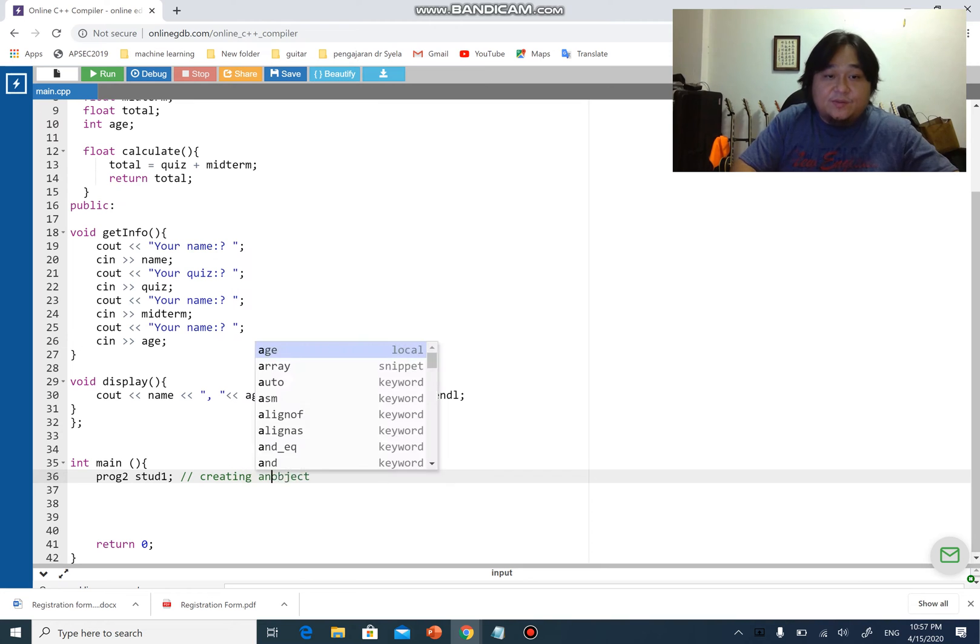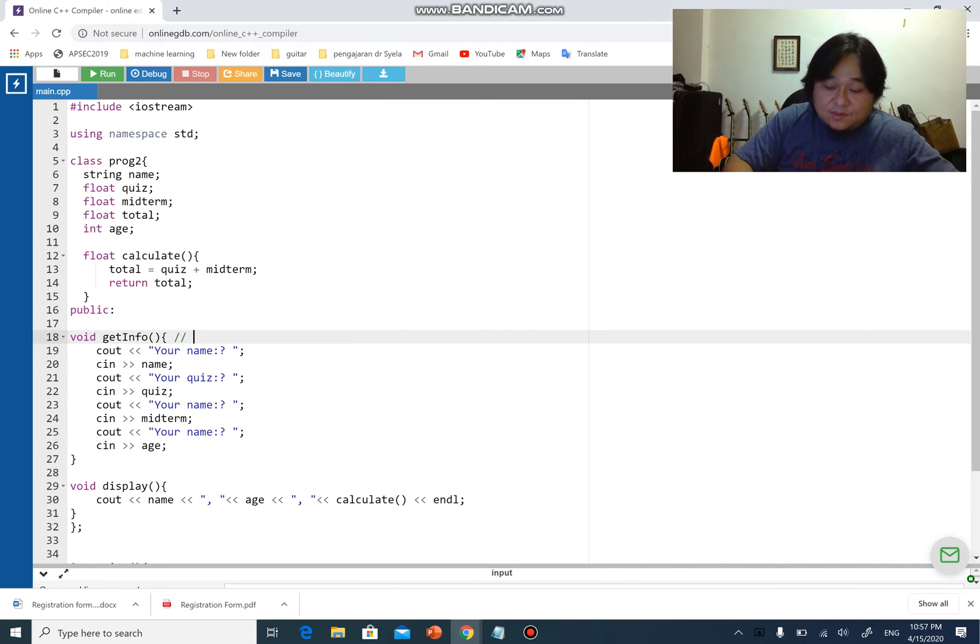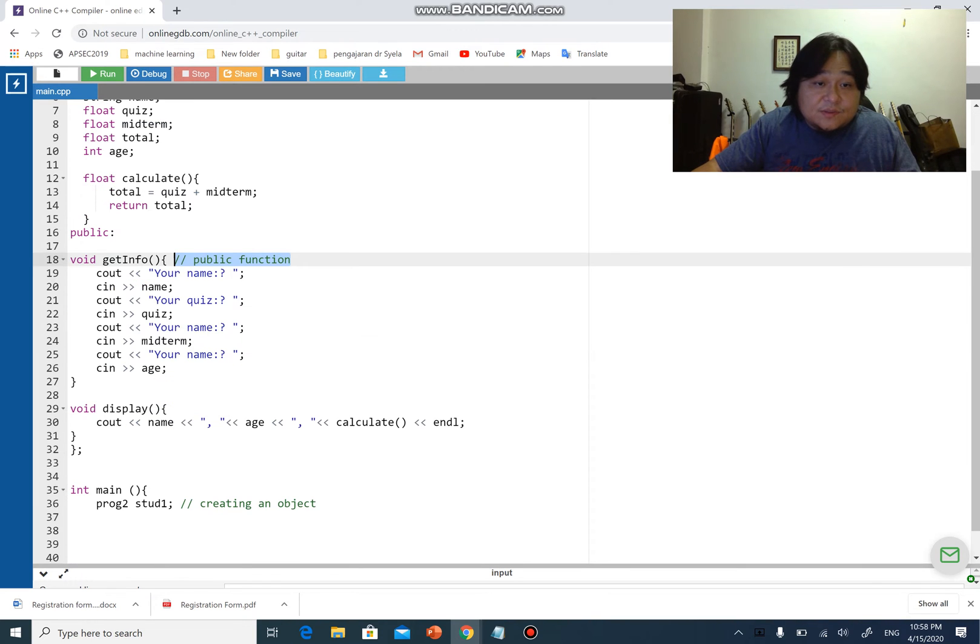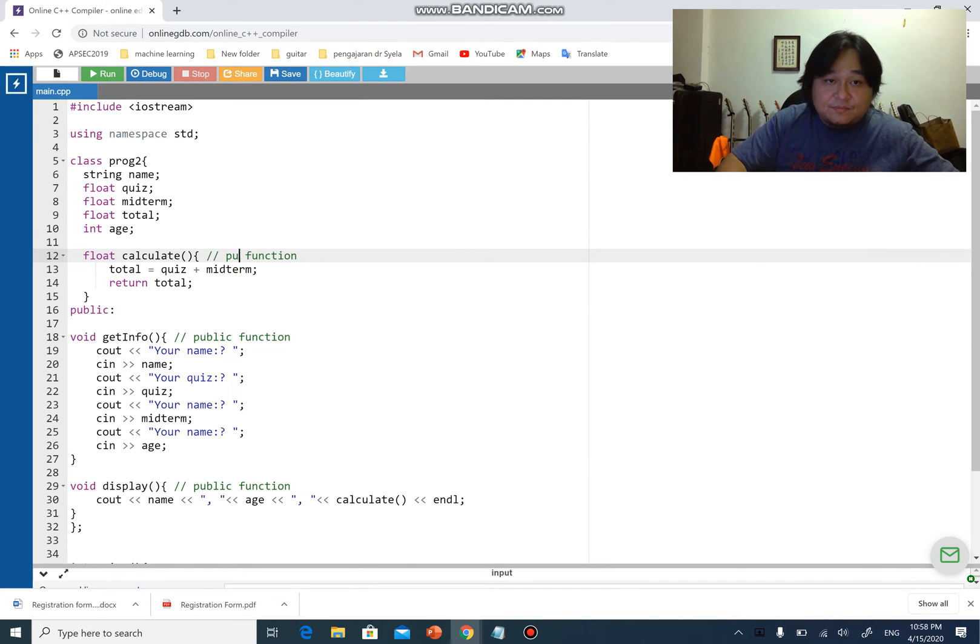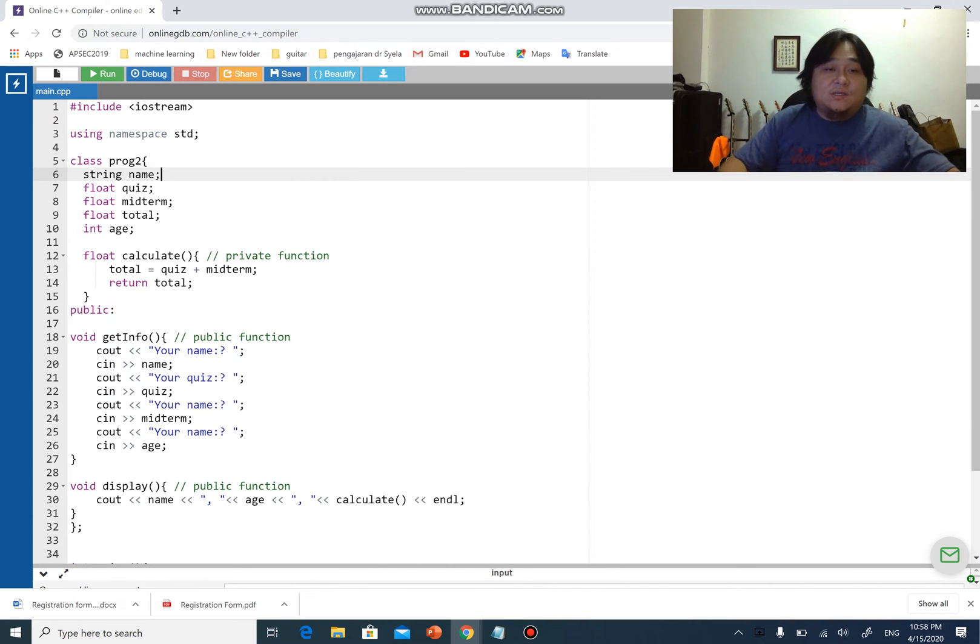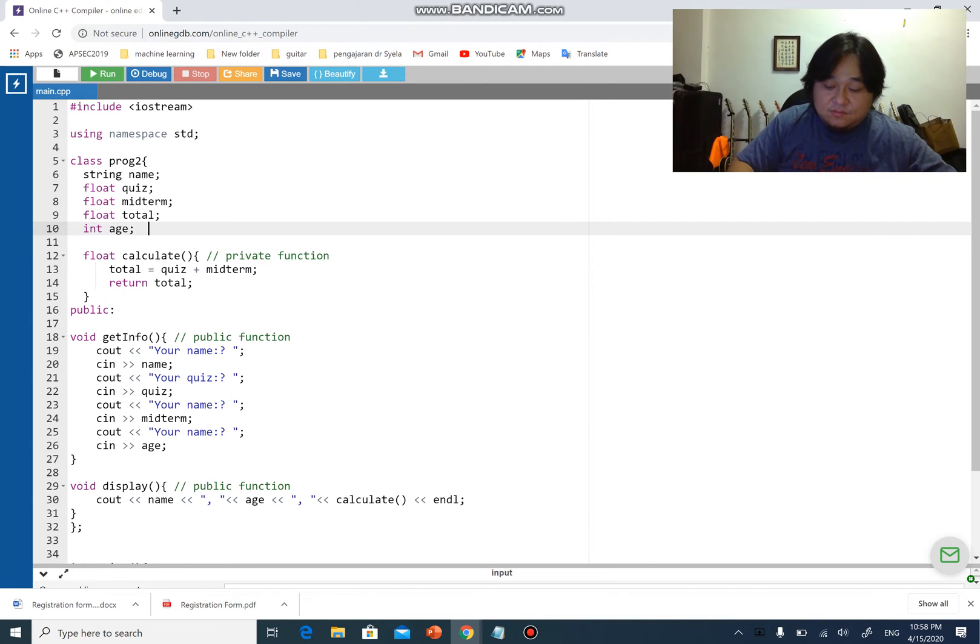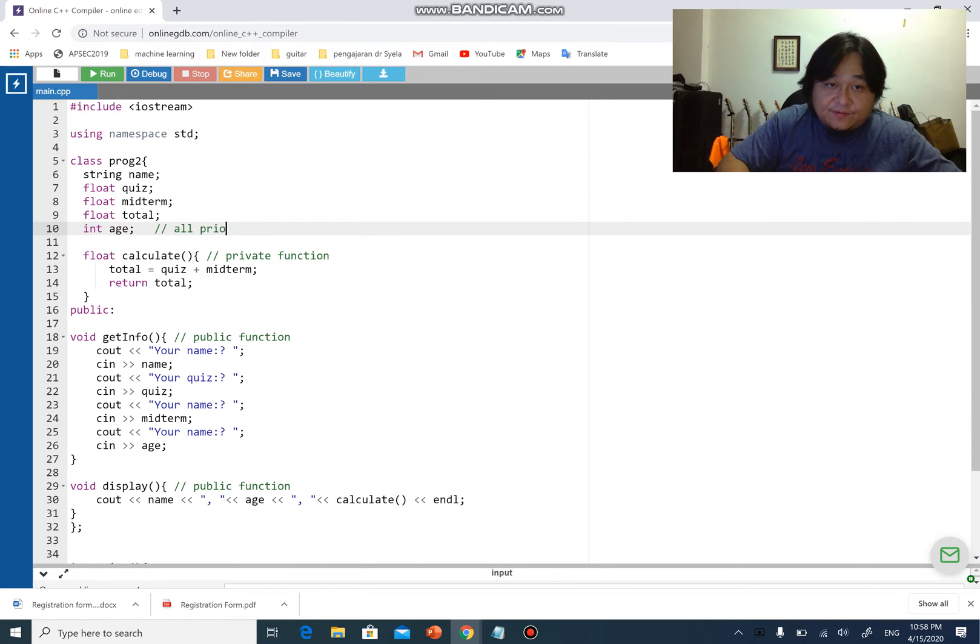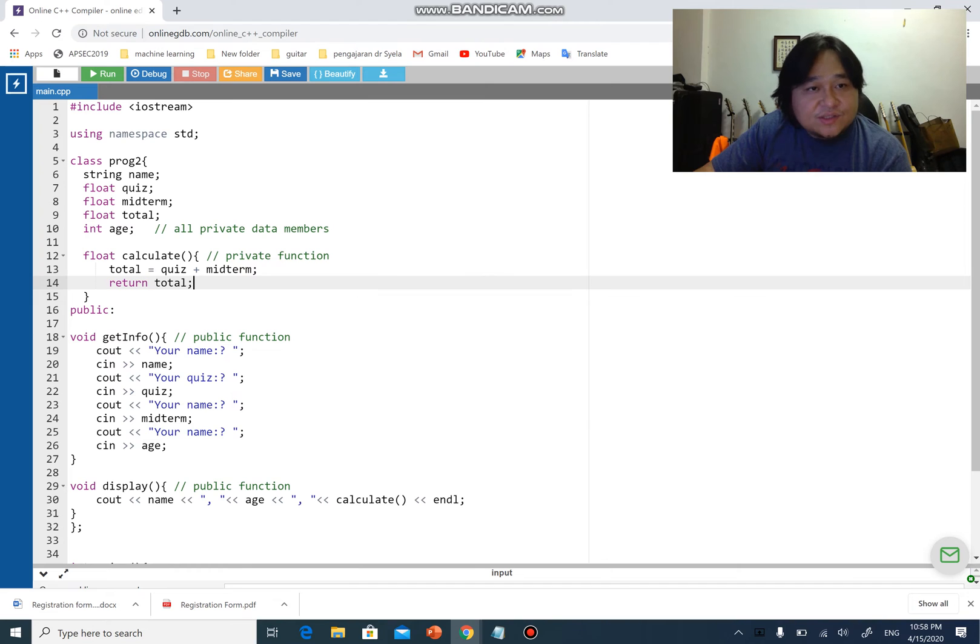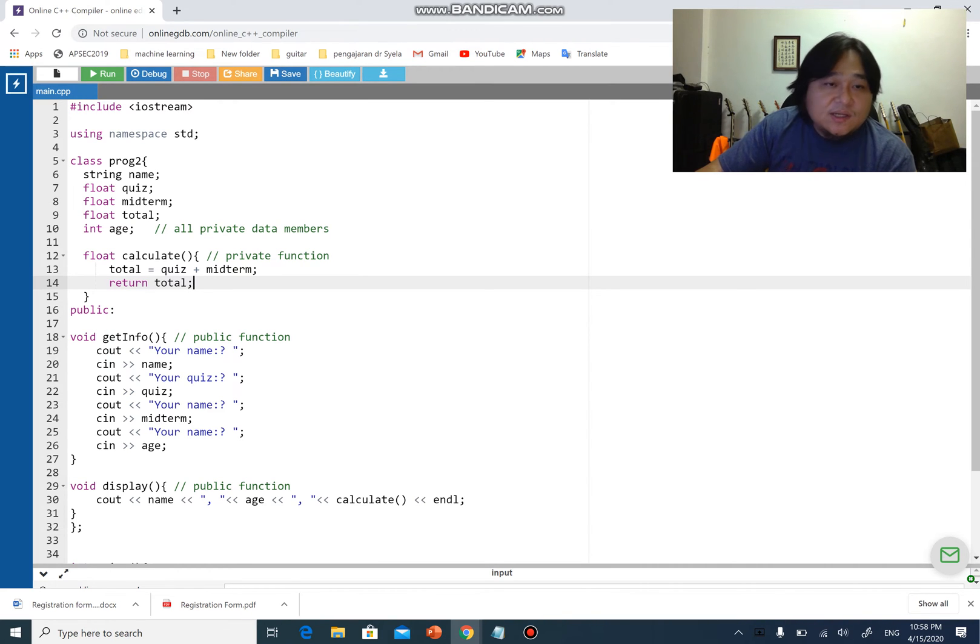This is a public function. This is a public function. This is a private function. This is a private function. The one thing about class that you can do that structures cannot is that you can have functions in your class. Structure can only have data members, and you can have public and private at the same time for different kinds of access.